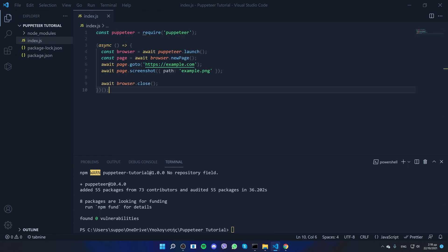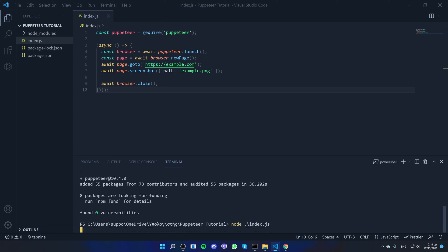To run the code, all we need to do is run node index.js. You can click tab to select the file by clicking the first letters. Click enter to run the code and what this code does...